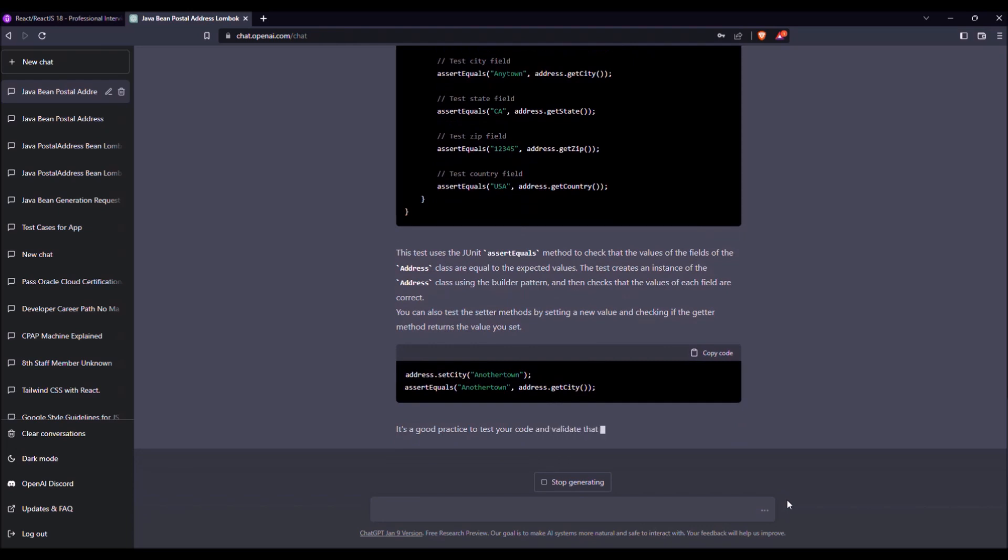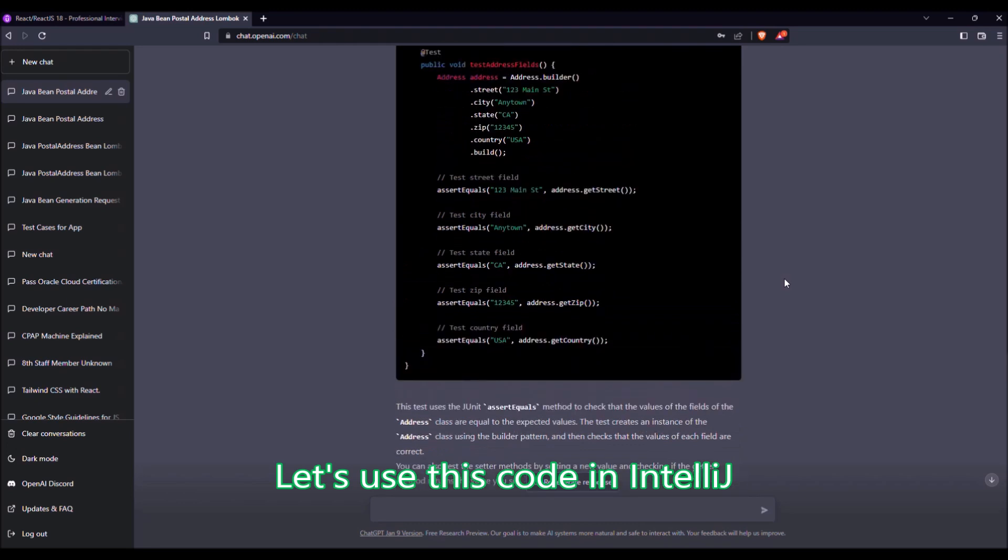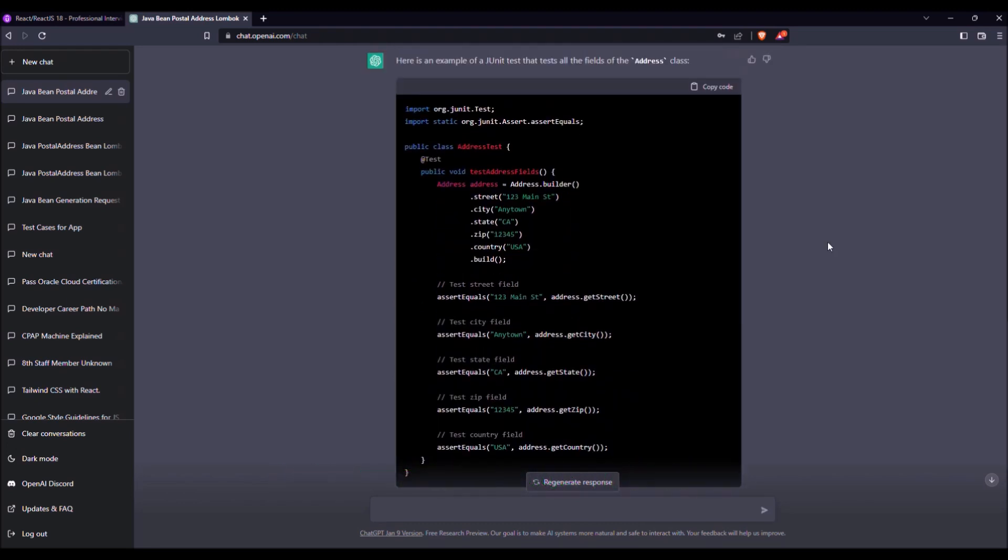Okay, and he added some other stuff, some comments, but that's not what we were looking for. And now I will use this code in IntelliJ application. Let's switch to the IntelliJ screen.